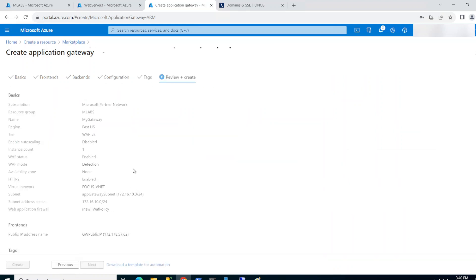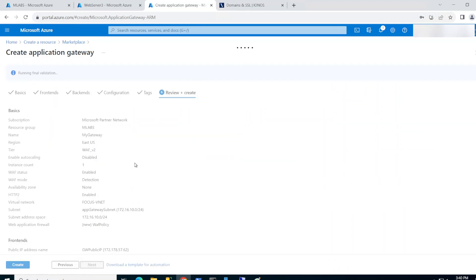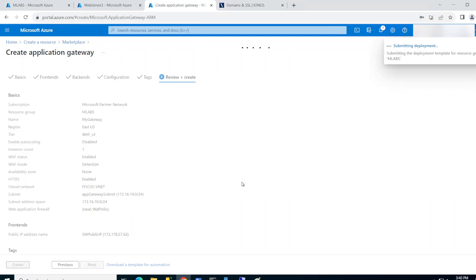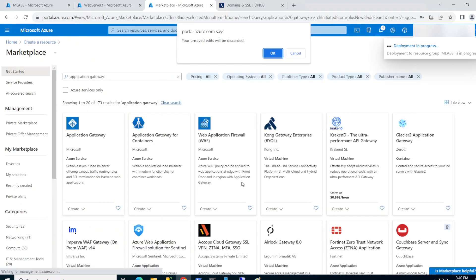Tags, review and create. Validation passed, so I'll go ahead and create the Application Gateway. This is going to take some time. In the meantime while it's deploying I'll pause and come back — please remember to hit the like and subscribe button for more content like this.